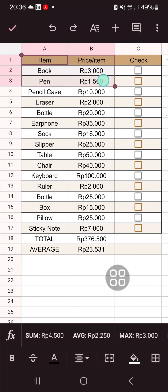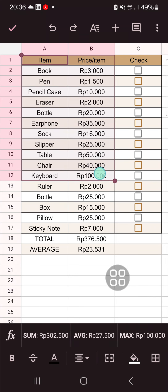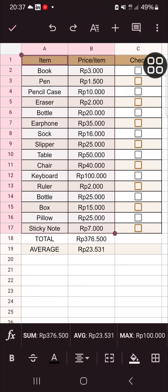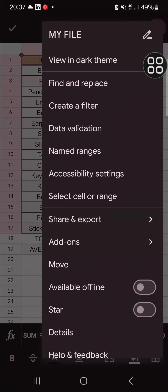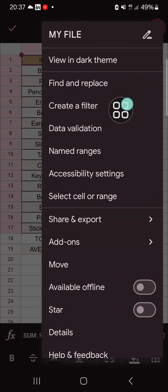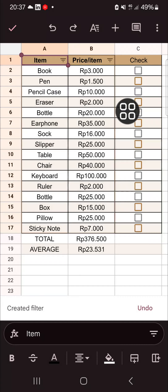I'm going to select the item and price columns like this, and then we can click on the three dots on the top right and go to the create a filter option.